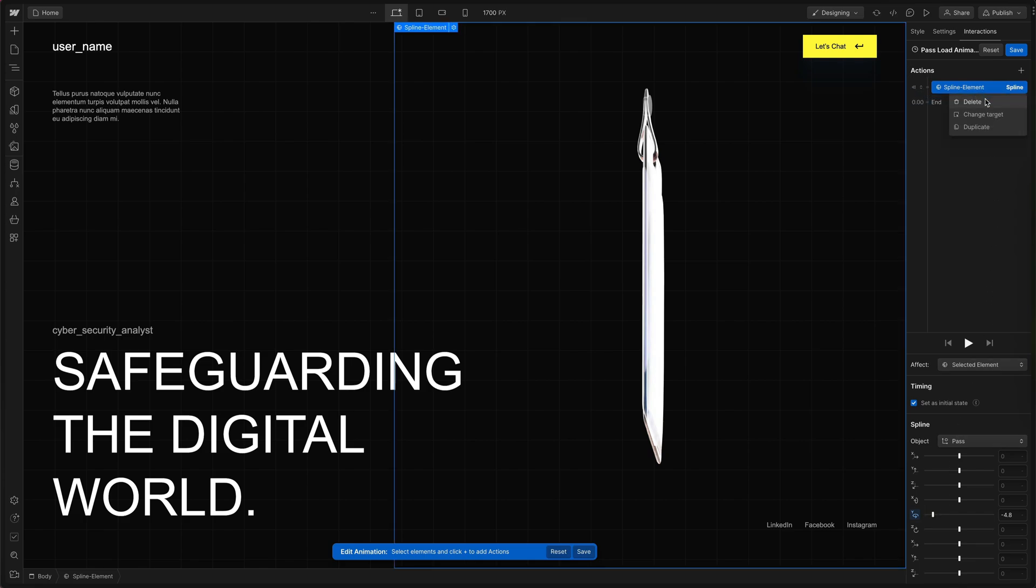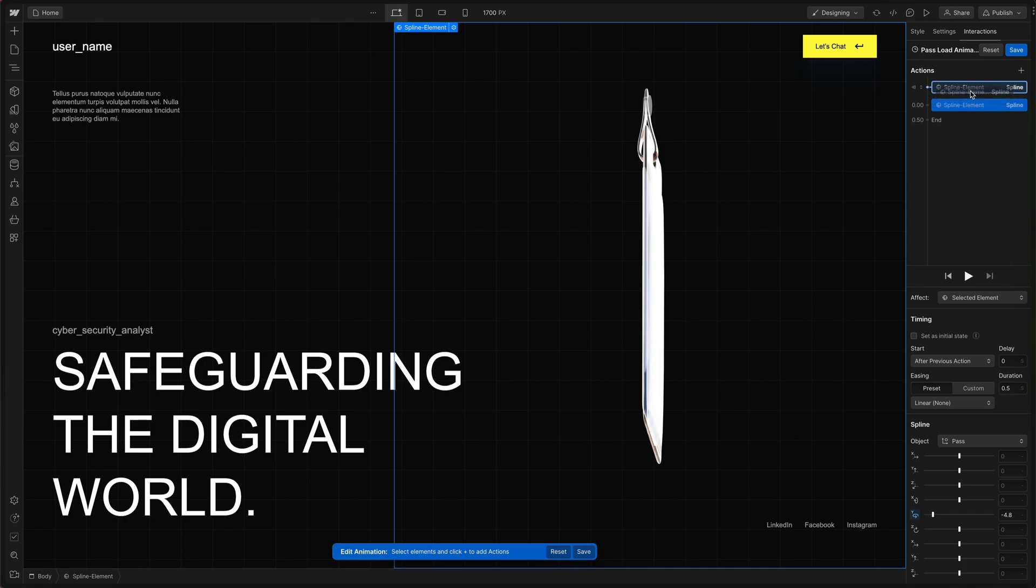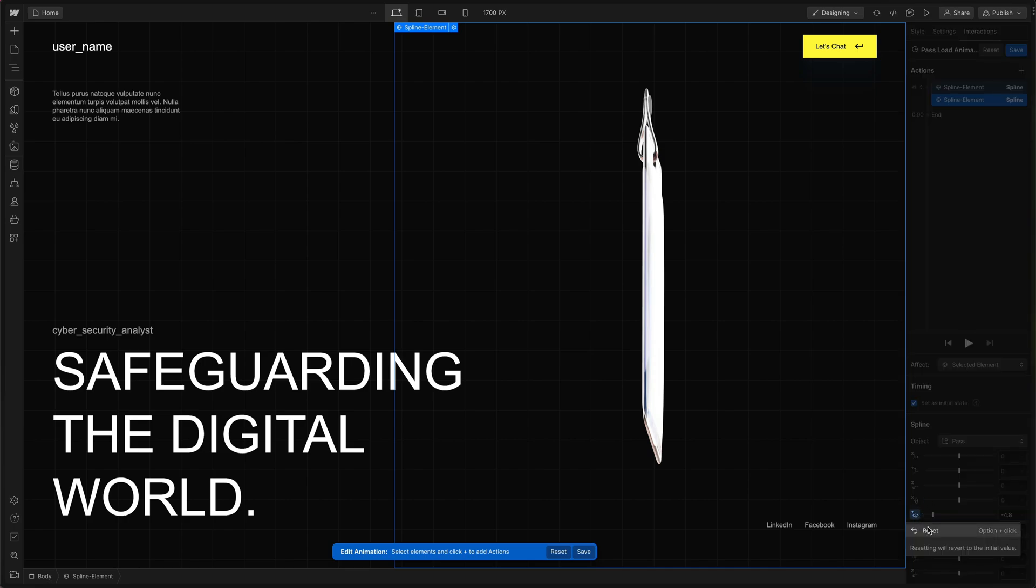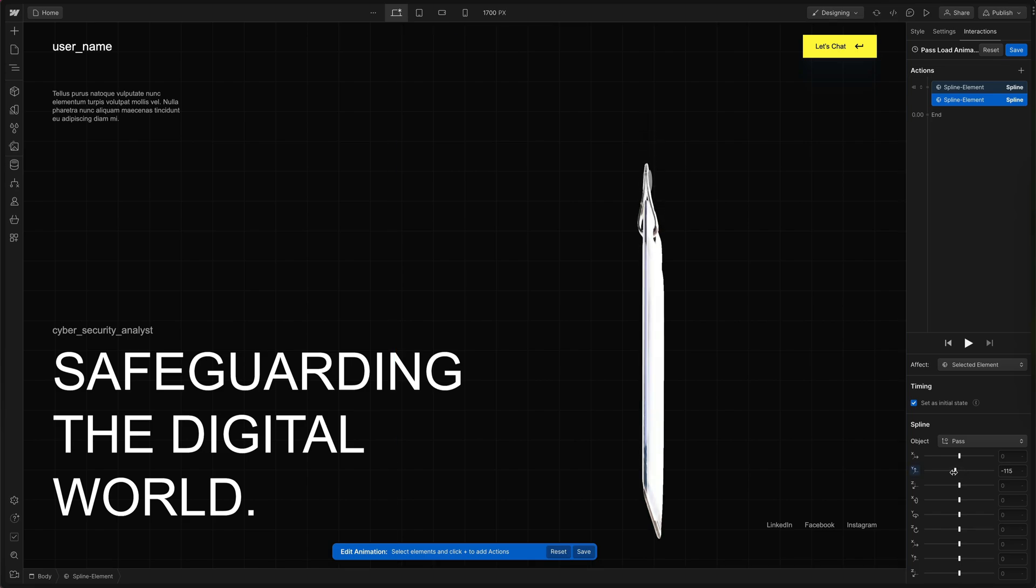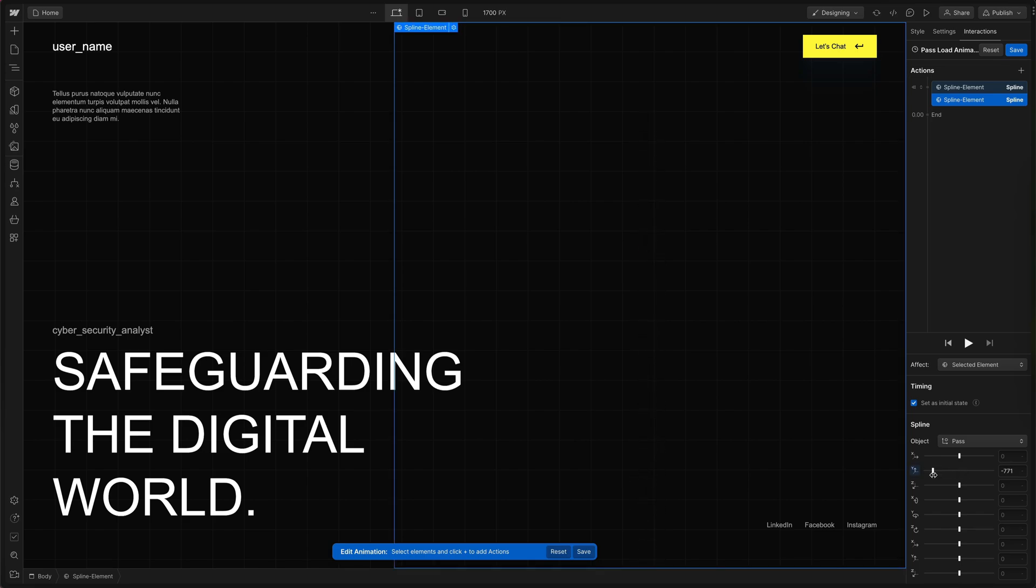Then we're going to right click and duplicate that action and drag it up to the first action so we have another initial state to set. Since we created a duplicate let's right click and reset the Y rotation. Then go to the Y height value and drag it down until it's off the screen.